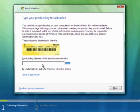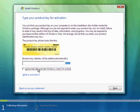Here I can put in my product key. I have a key for Home Premium, but we'll do Vista Ultimate. I'm not going to share that with the rest of the planet, so I'm going to select not to automatically activate it online and I'm going to choose to install it without a key.